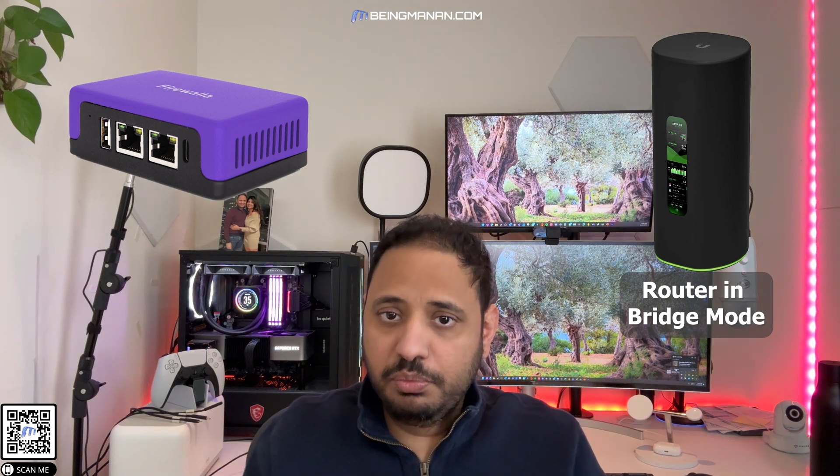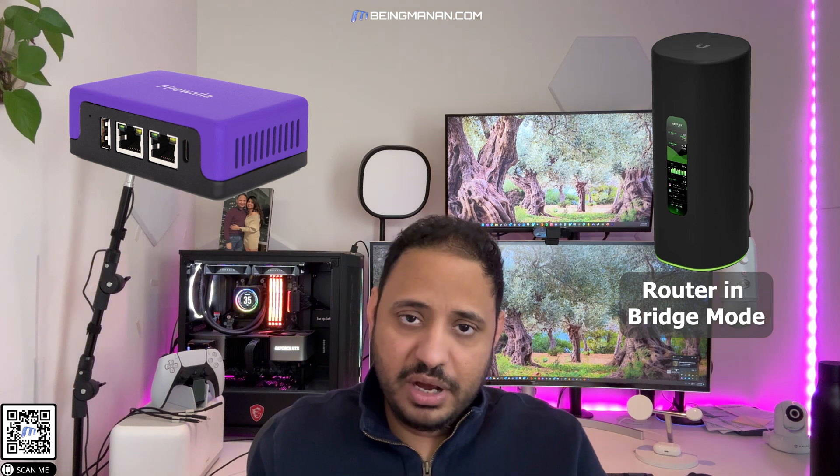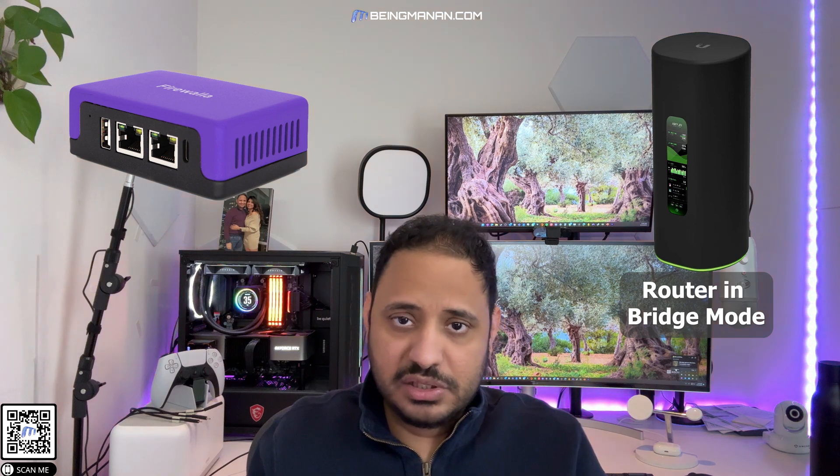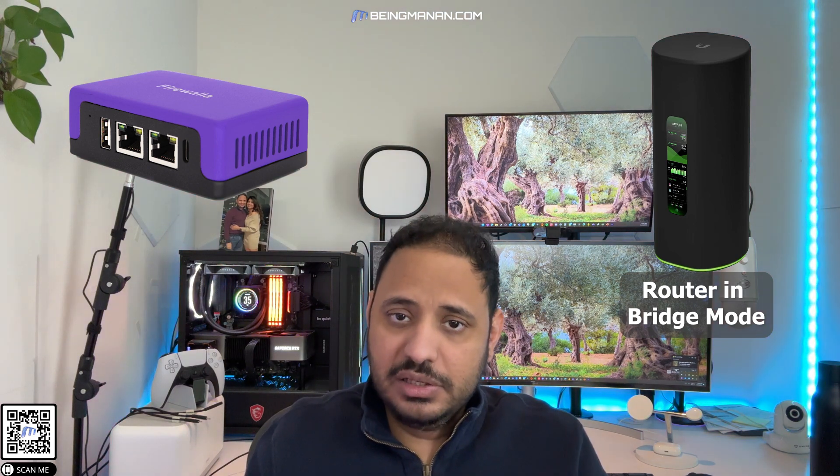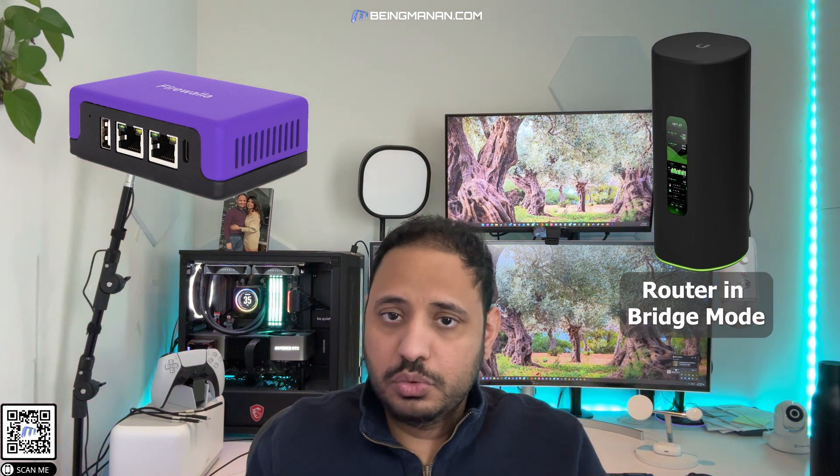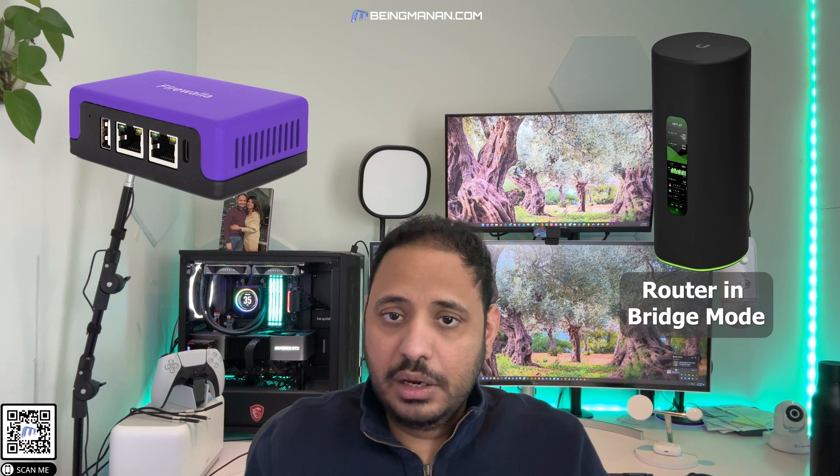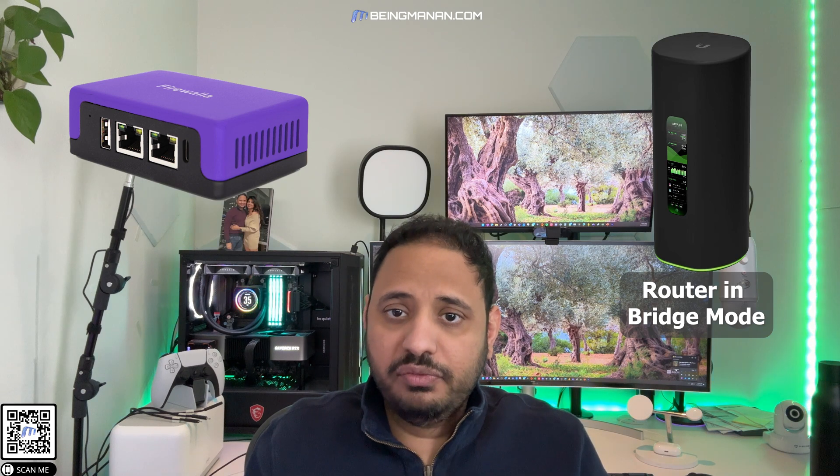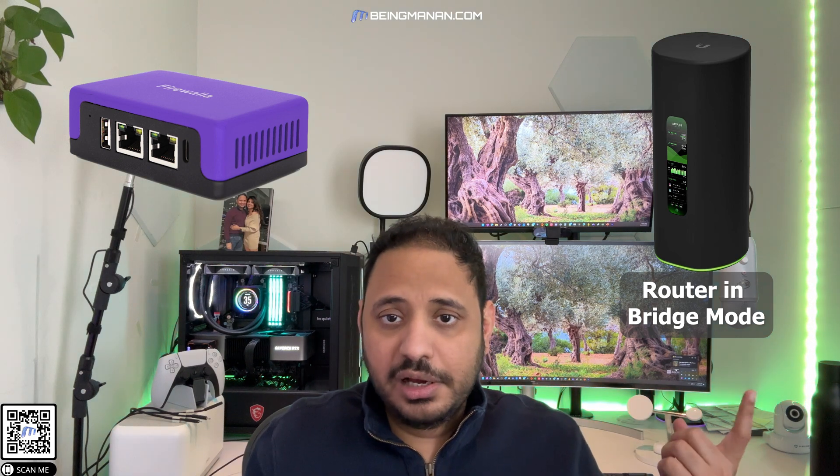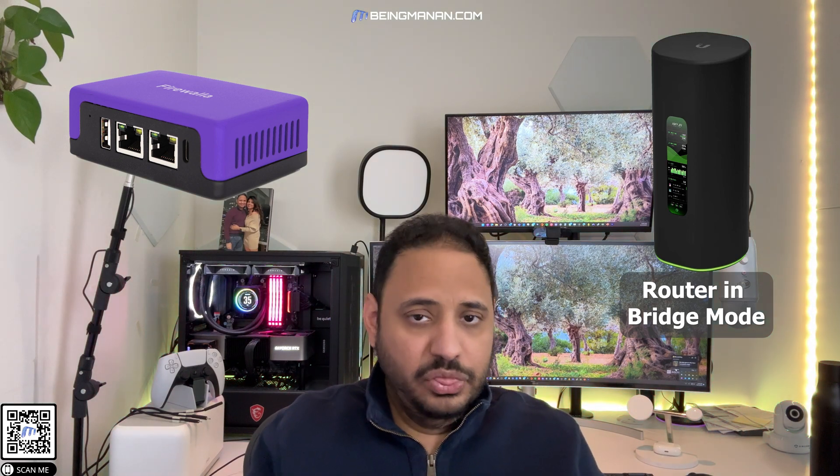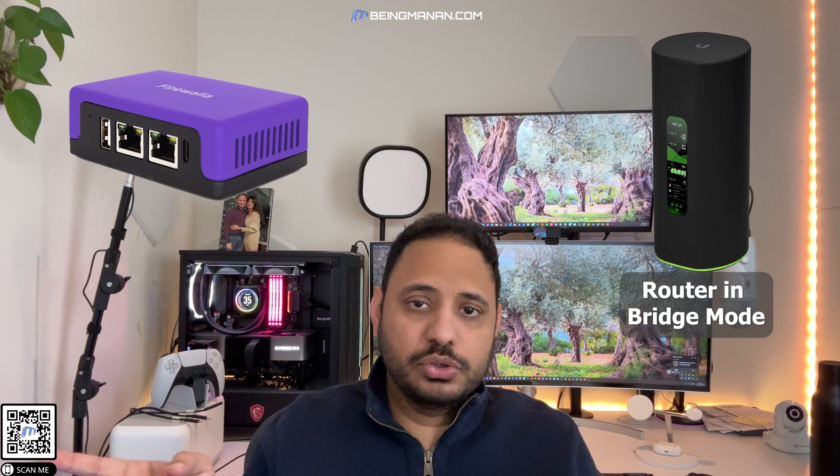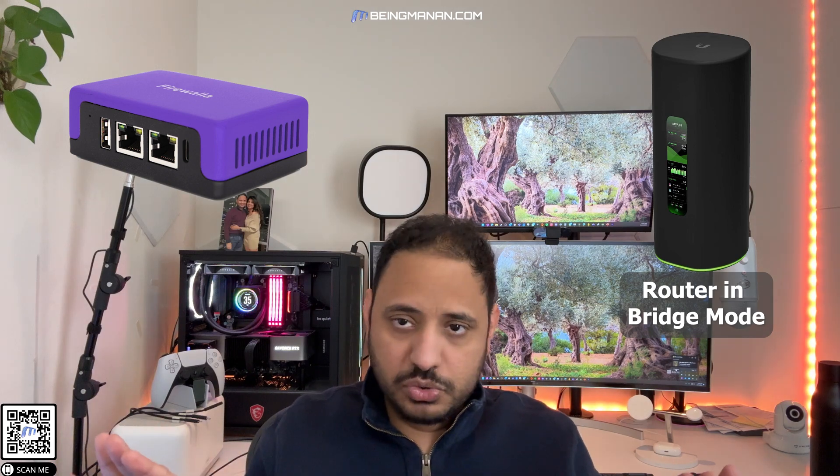I did not have to change anything on any of my Wi-Fi connected devices or my wired connected devices. Everything just worked as is. All I had to do was take one RJ45 cable from my ISP connection into the firewall and then from the firewall to the router, and it was all seamless.